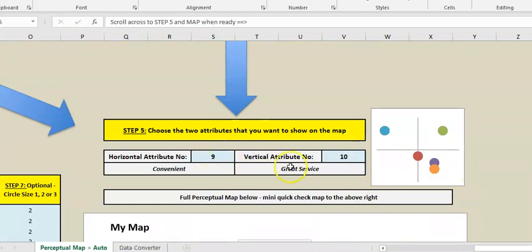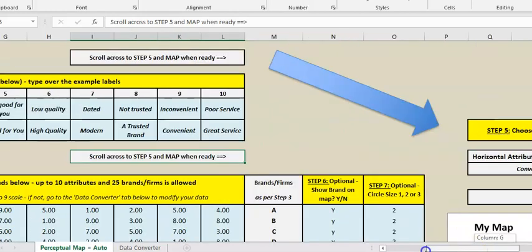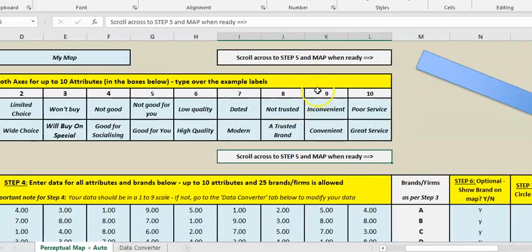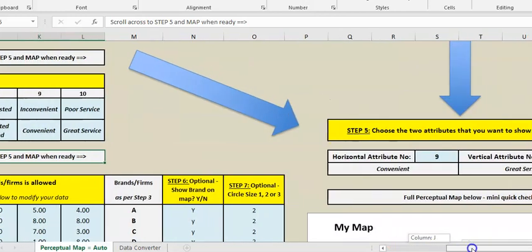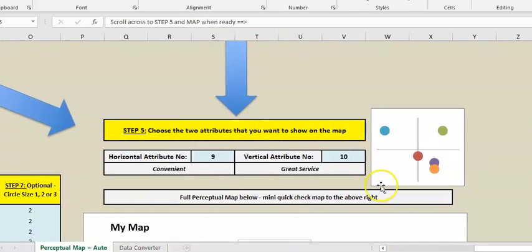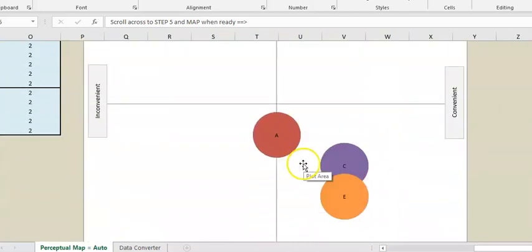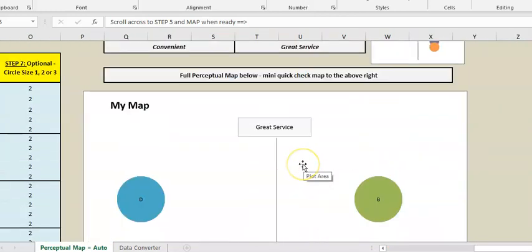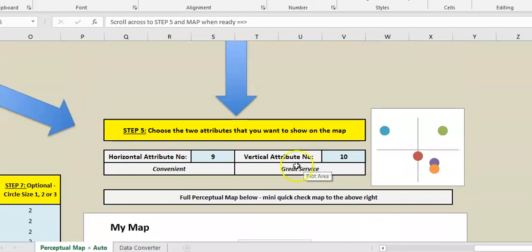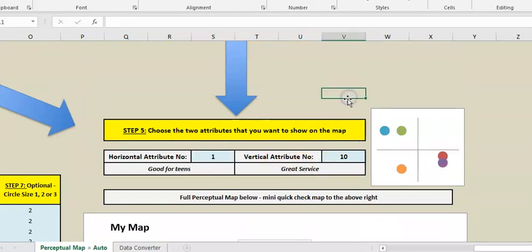What do we want to look at? Nine and ten has been set up: convenient, inconvenient, great service, poor service. And we can see straight away the maps down here but these players are already mapped out. Each time I change one of these numbers, the map changes.